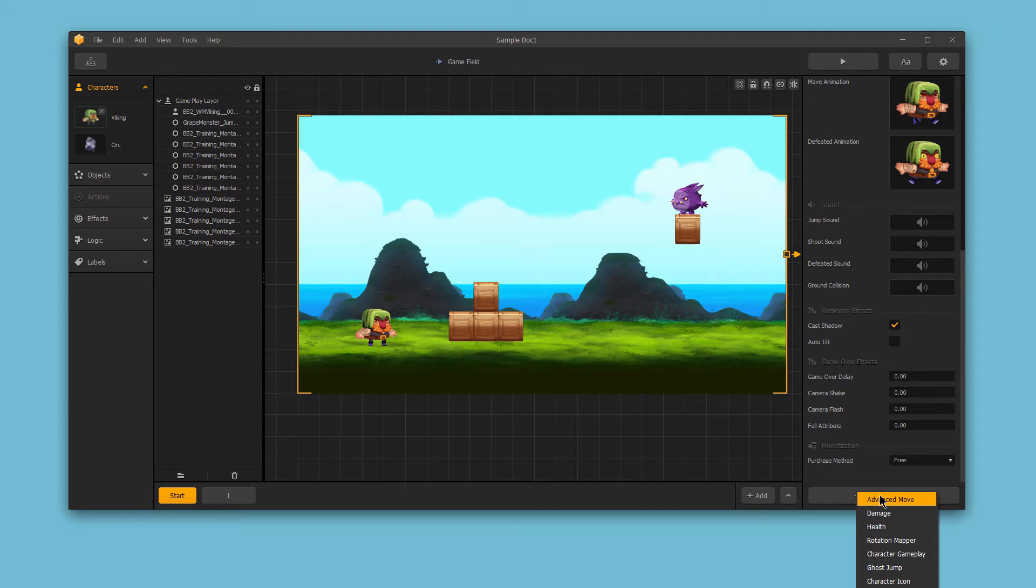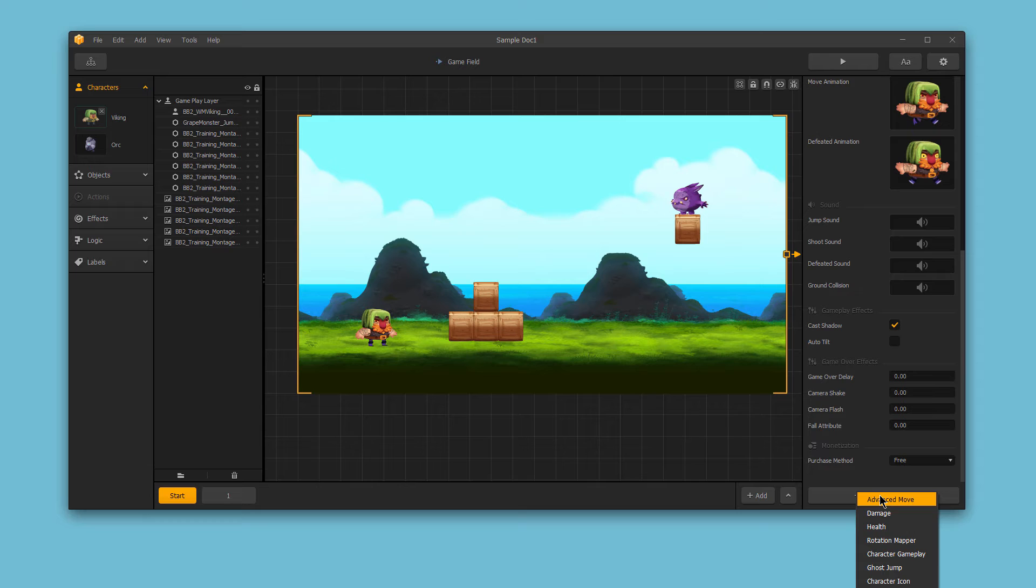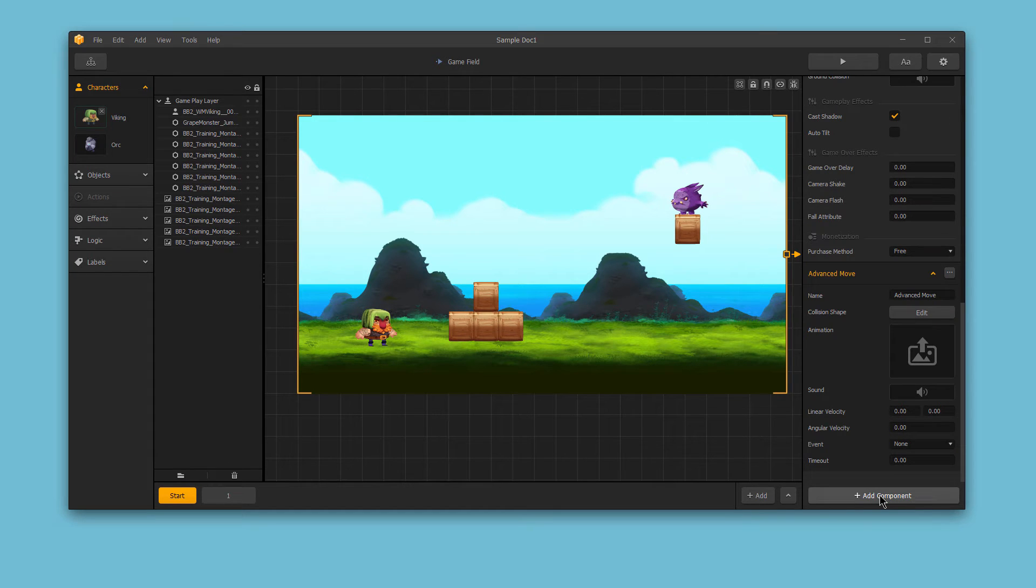Advanced Move allows you to create advanced movements and animations that can be activated when the character collides with an object, immediately when the character starts, or when a button is pressed. For example,